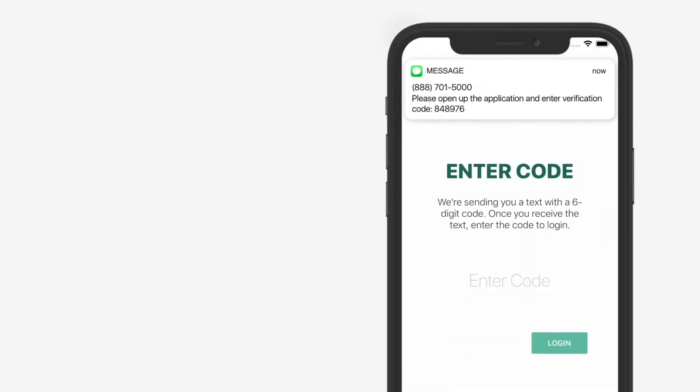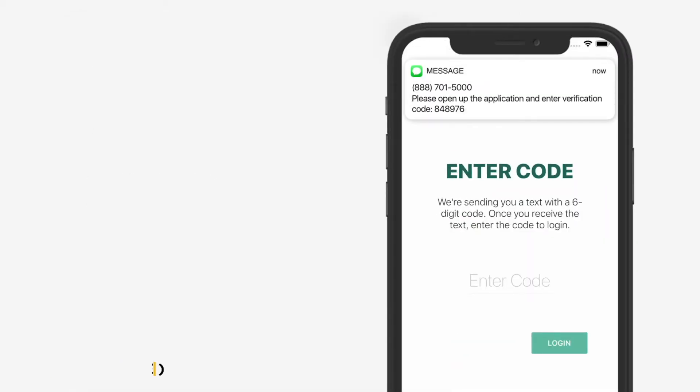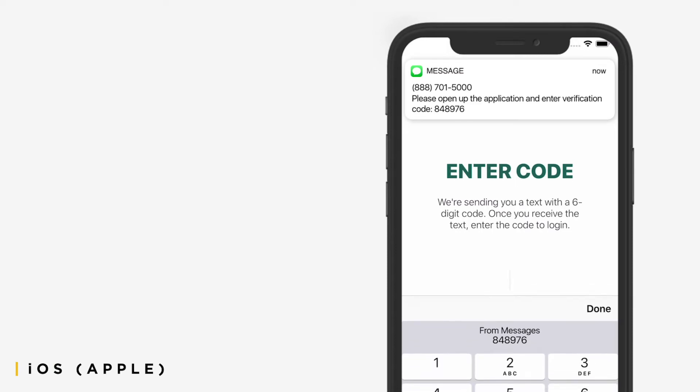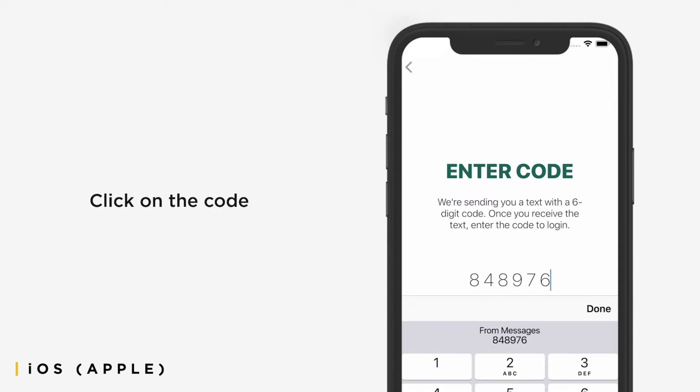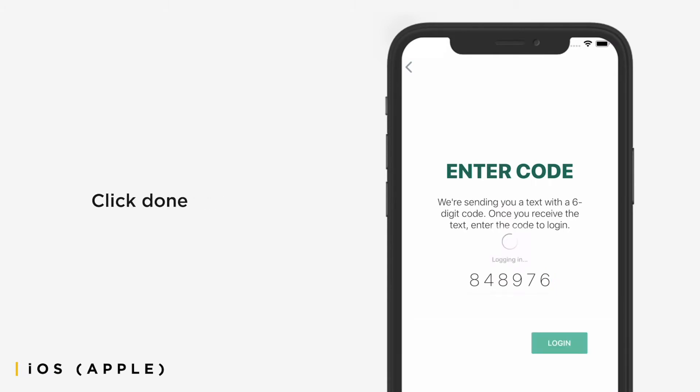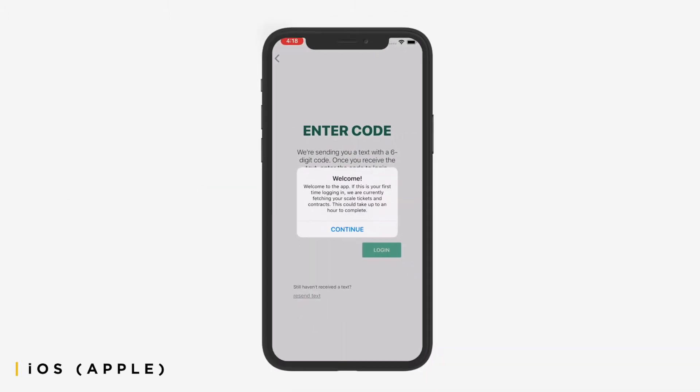You'll receive a text message with the code. If you have an iOS device, the code will automatically pop up with your keyboard. Click on the code for it to autofill in the Enter Code field. Click Done, then click the Log In button. You will then be automatically logged into the app.